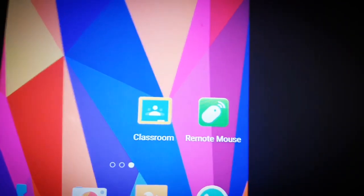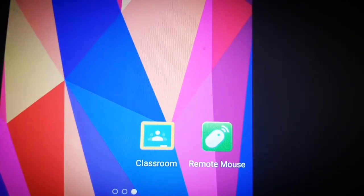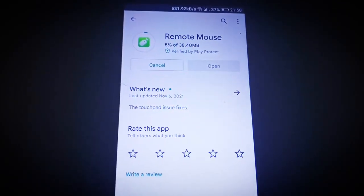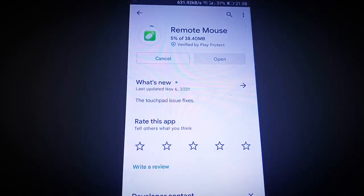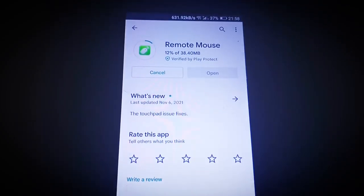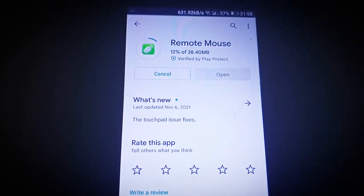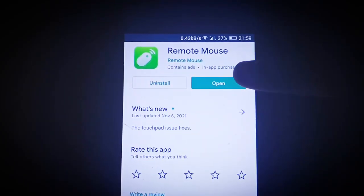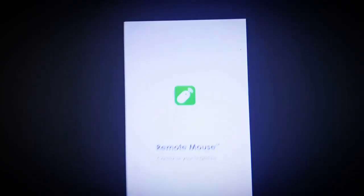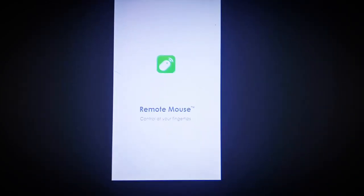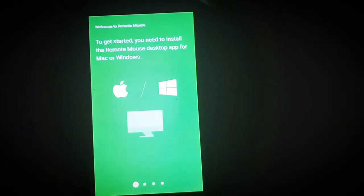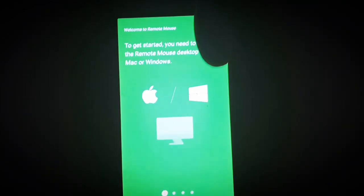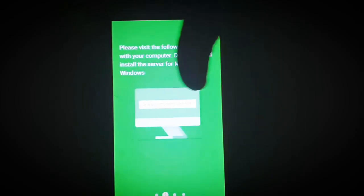Your first step will be to download the Remote Mouse app from the Play Store. After downloading, open the app and wait. As soon as it opens, you will be getting an interface like this. Keep on swiping.